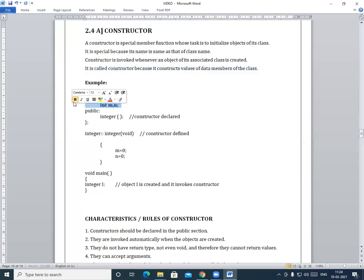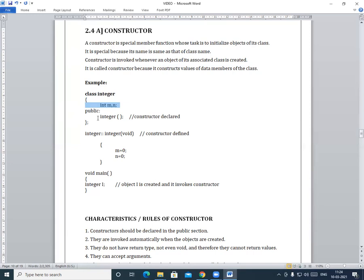Here we will take one example. I have taken one class called 'integer', and inside it there are two variables: m and n. Then in the public section, I have created one constructor. Here we have declared one constructor named 'integer'.